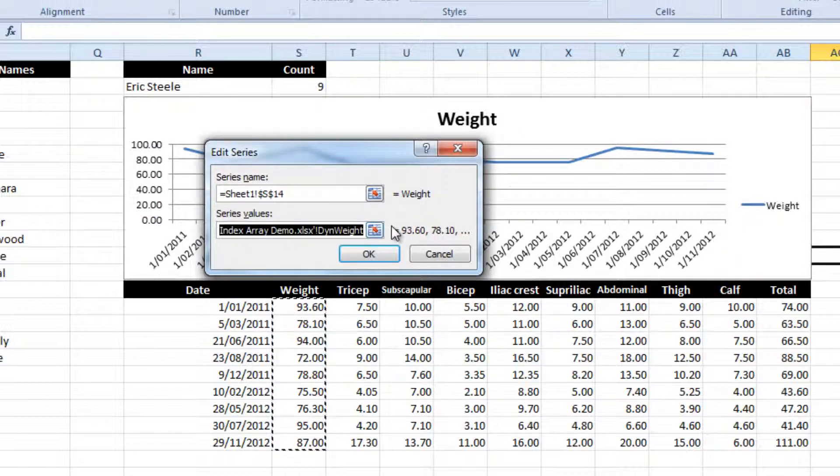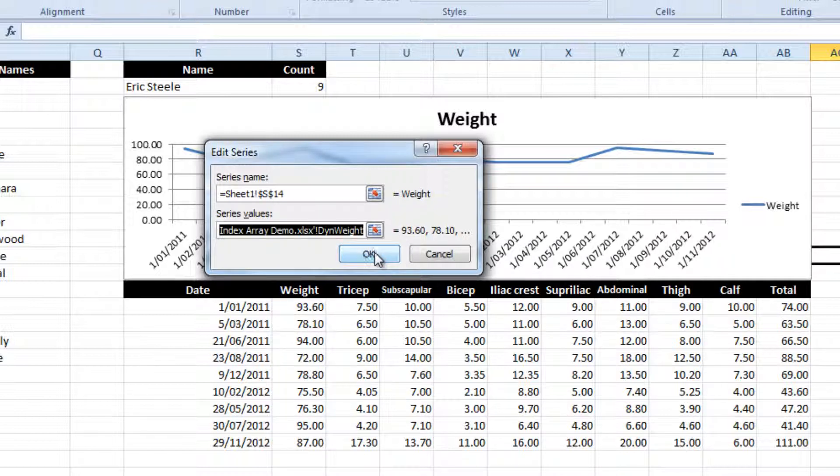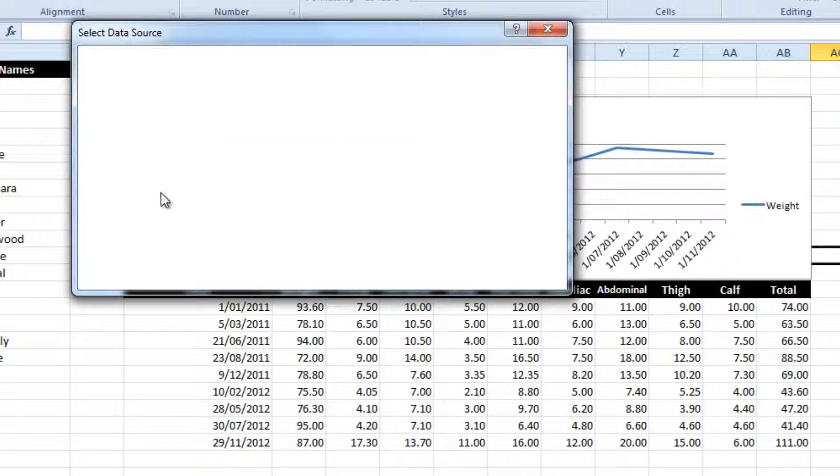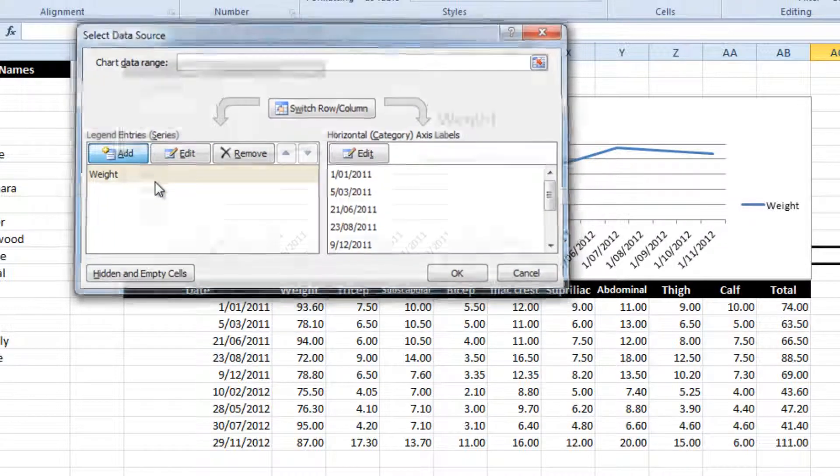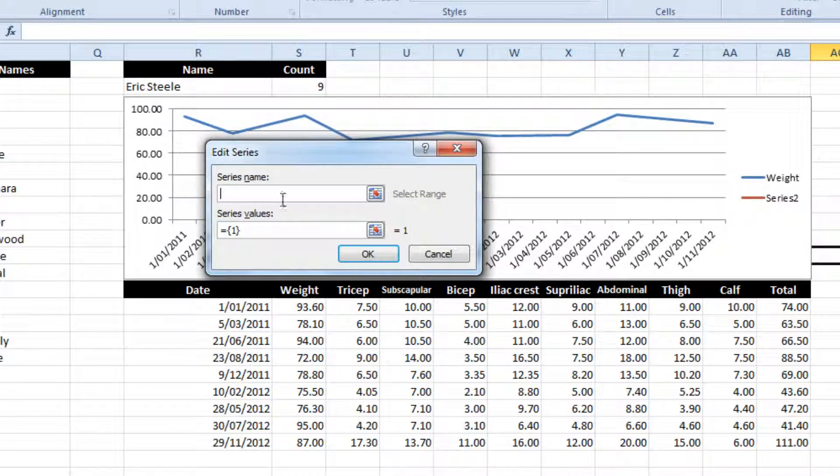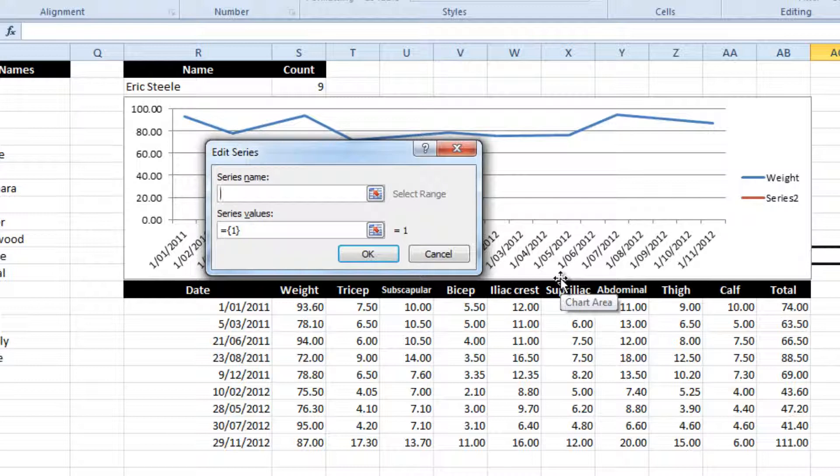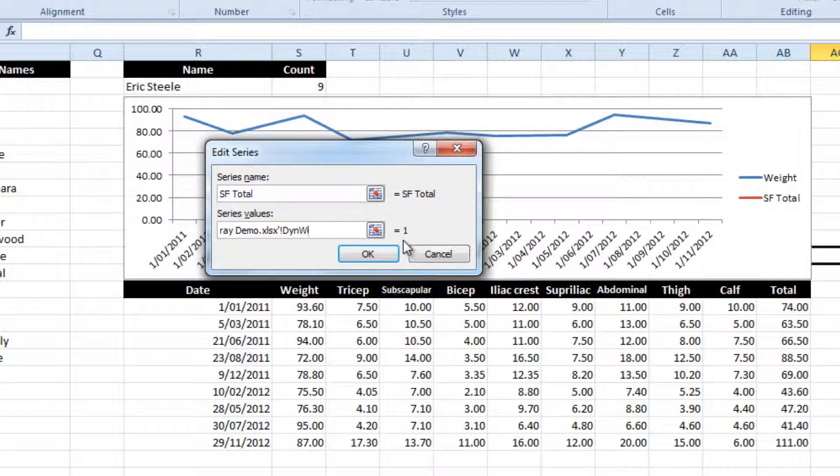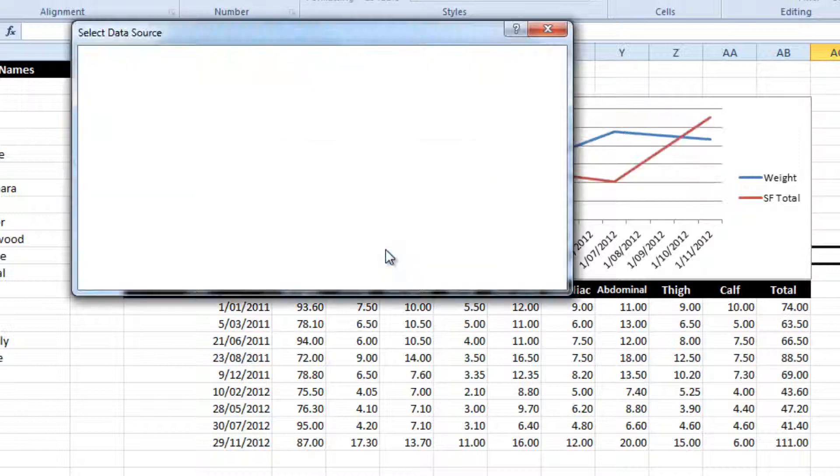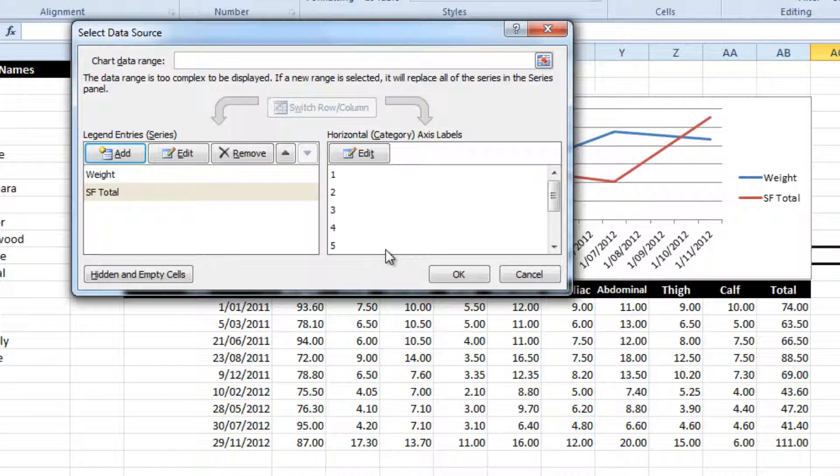What I'm going to do is just copy that. Series name is going to be, I believe I called it Dynamic Total. Let's see. Great.